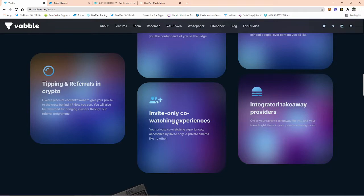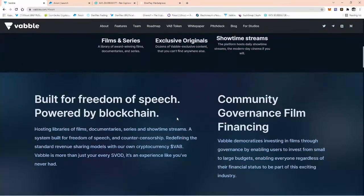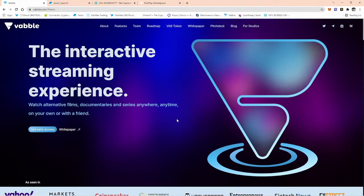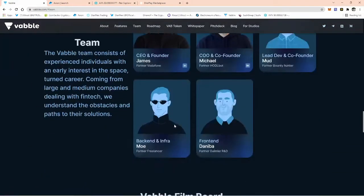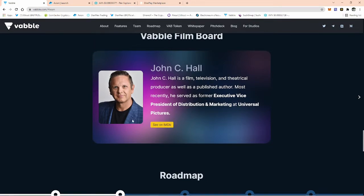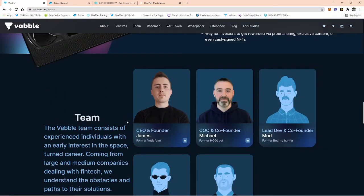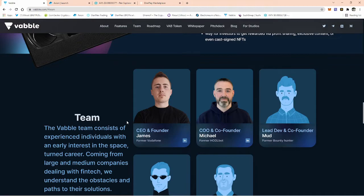The way it's going to work, it could change over time. Basically, you've got a launchpad. Someone like myself, say I've made a documentary, I'll put it forward to them. The first thing they're going to do is put it towards professional video board members. One of the board members is John C. Hall, who was the vice president of distribution and marketing at Universal Pictures. They're going to have big hitters like John on a video review board.